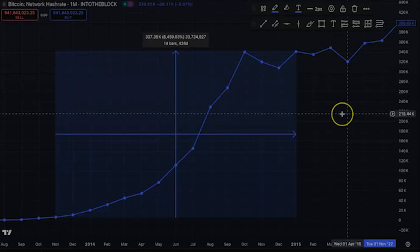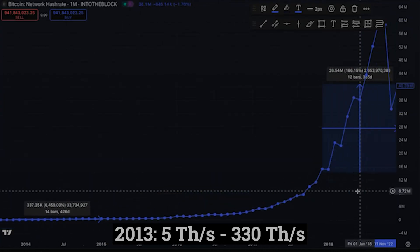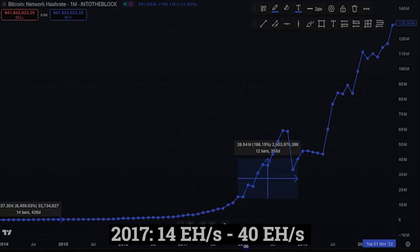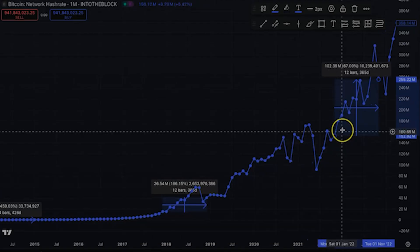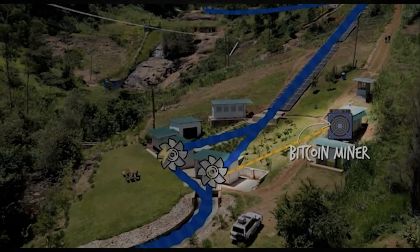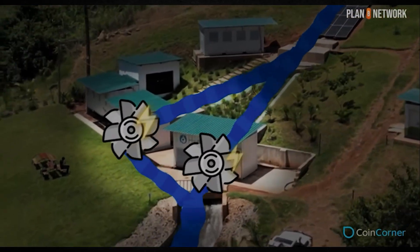If it were just speculation, the guards would go home when things got scary. During every brutal bear market, when Bitcoin prices crashed, hash rate didn't collapse — it grew dramatically. In 2013, hash rate exploded 6,500%, from 5 terahashes to 330. The 2017 bear market: hash rate surged 186%, from 14 exahashes to 40 exahashes. During the 2021 brutal crash, hash rate climbed another 67%, from 150 exahashes to 250 exahashes. If Bitcoin were just speculation, miners would have unplugged their machines when prices crashed 80%. Instead, during the worst market conditions, they doubled down, investing billions more in equipment and electricity costs.